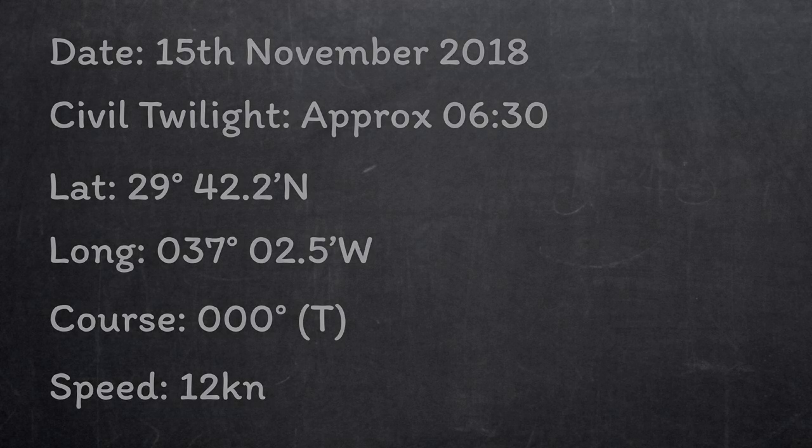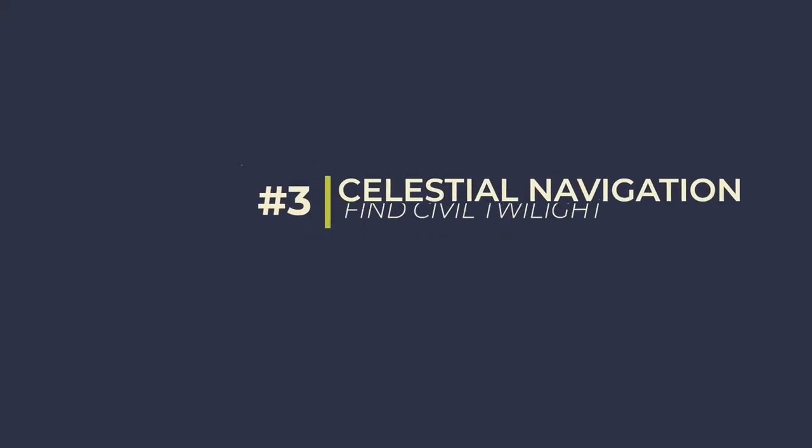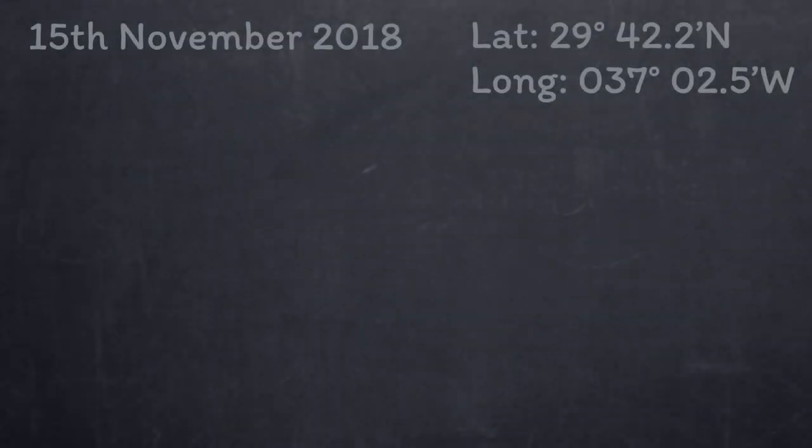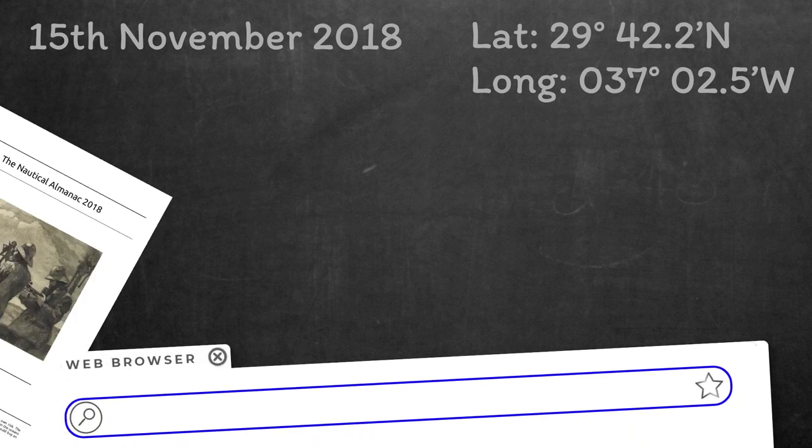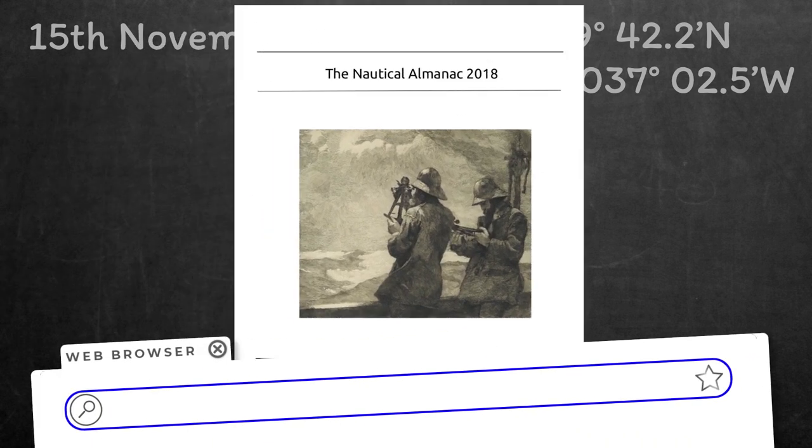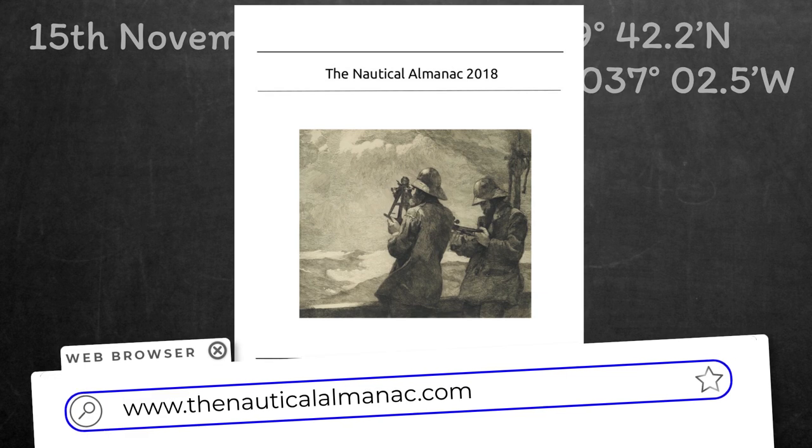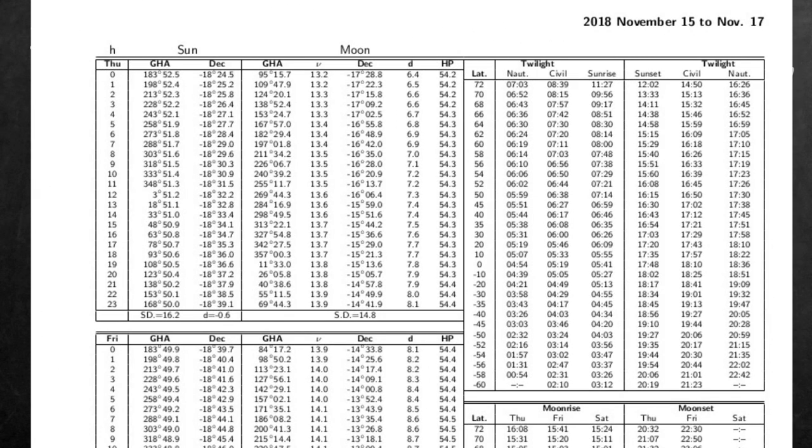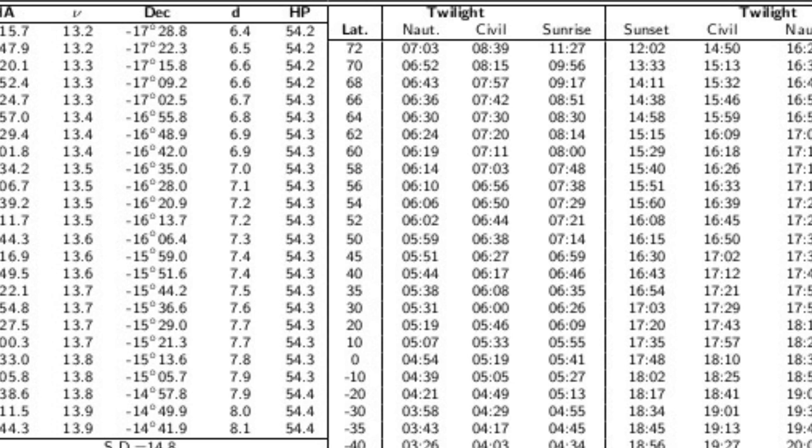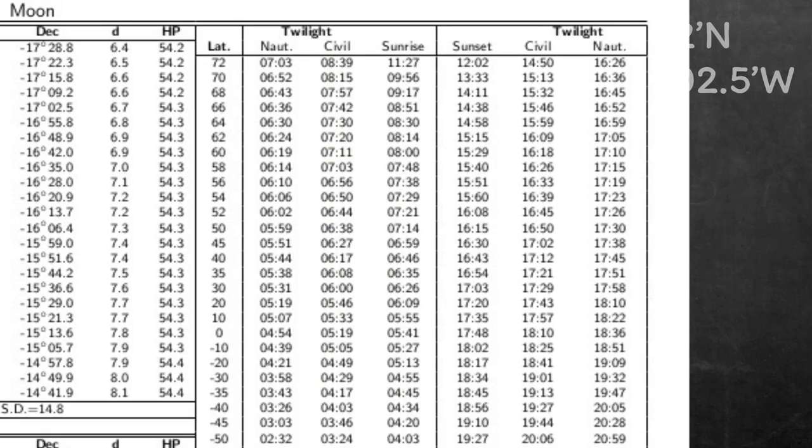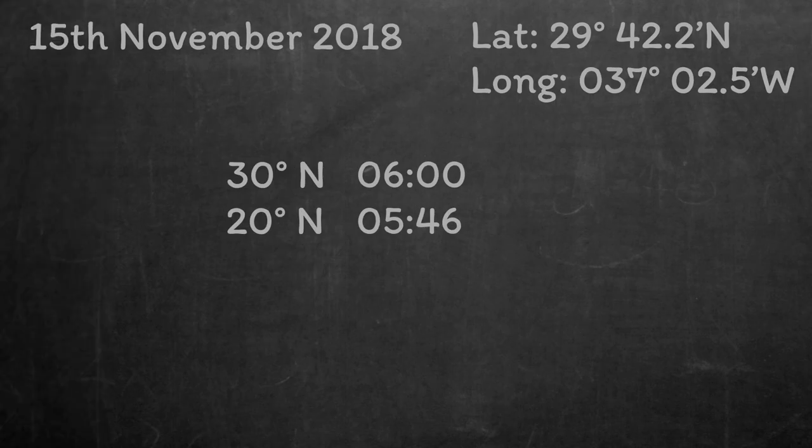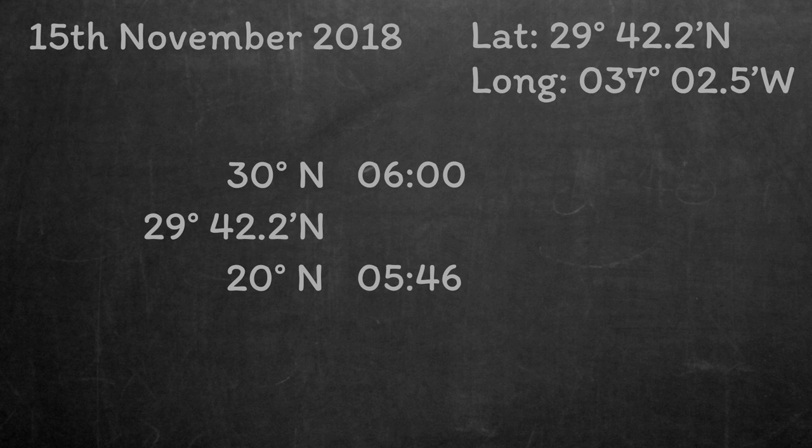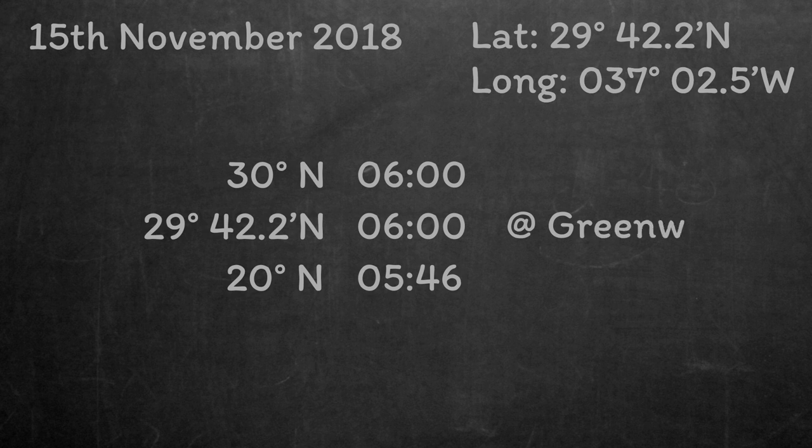We need to start by getting an accurate time to take our sights, so we need to manually calculate the time of the morning civil twilight on the 15th of November 2018 in our position. We'll use the Nautical Almanac that's available from thenauticalalmanac.com, so pop over there and get a copy if you want to follow along. From the 15th of November page, we find that 30 degrees north, civil twilight is at 6 o'clock UTC in Greenwich, and at 20 degrees north, civil twilight is at 5:46 UTC in Greenwich. At our latitude of 29 degrees, we can interpolate to find that civil twilight is at 6 o'clock UTC on the Greenwich Meridian.